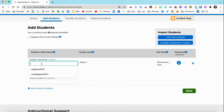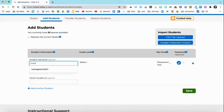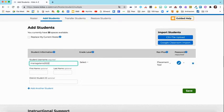Your student usernames — you can select what you want them to be. Do you want it to be their first and last name and graduation year, just like their district username? You can decide what this is. I'm just going to make a sample username like this.